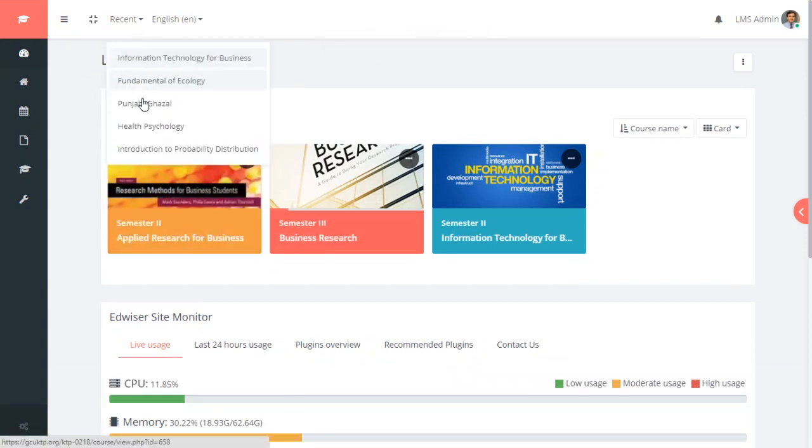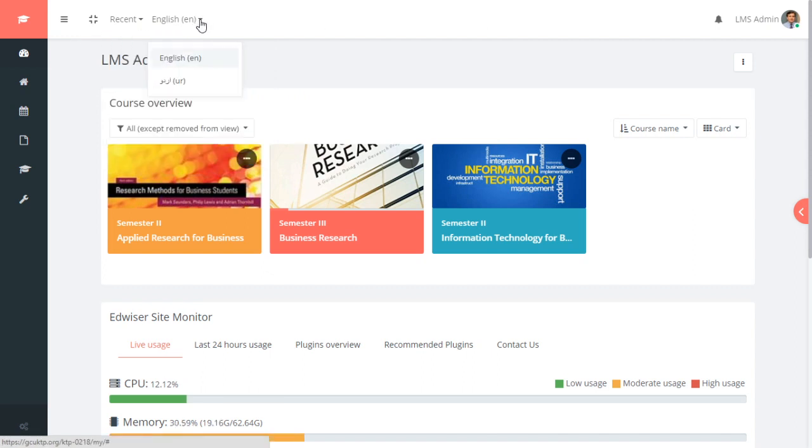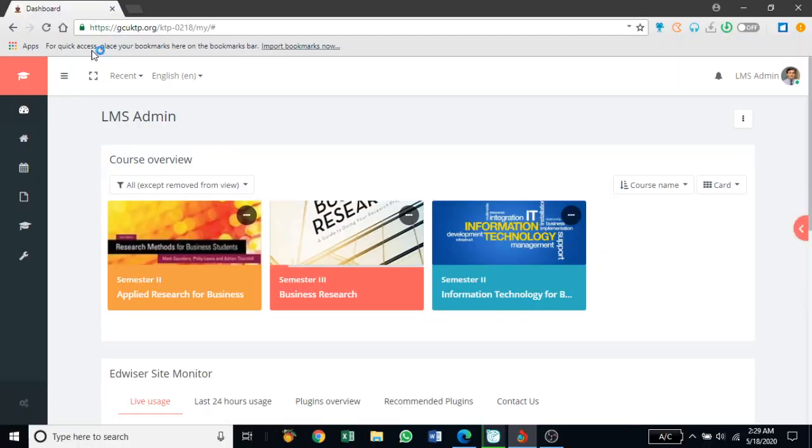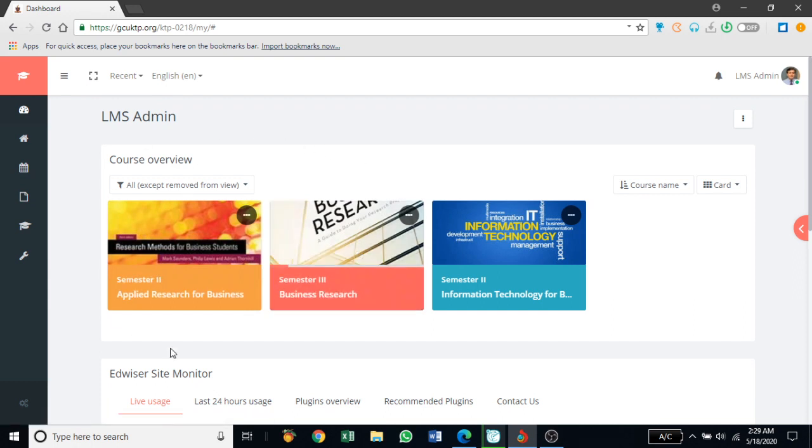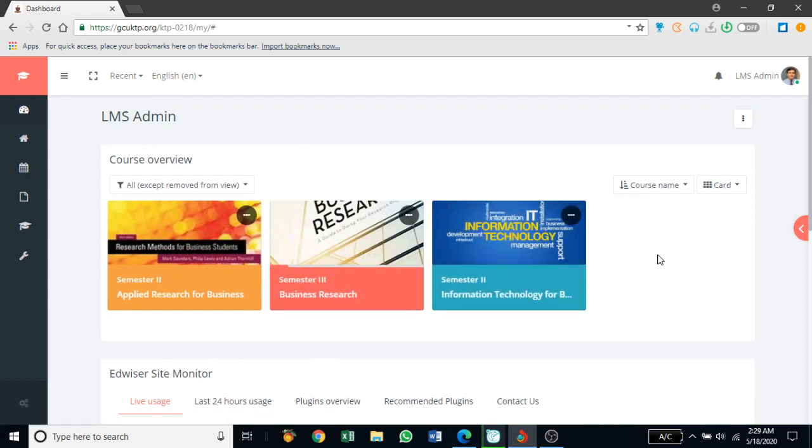From recent link, you can see the recent courses that you have accessed and from the language, you can choose the language in which you are viewing the courses in. To go back to the normal view, you can click on the toggle screen button and you come back to the normal view.